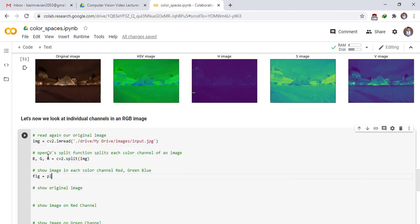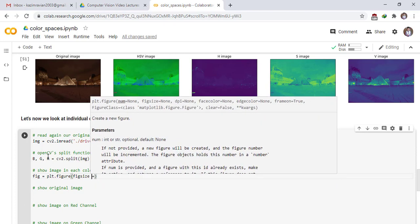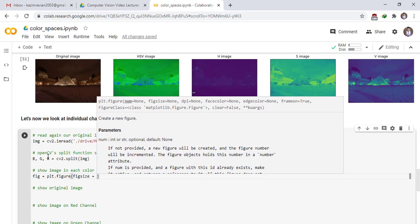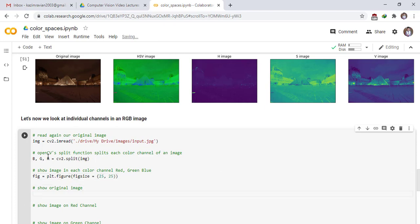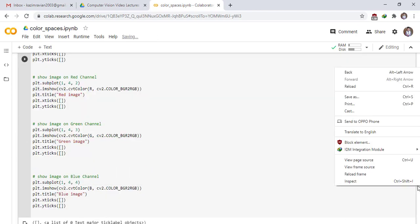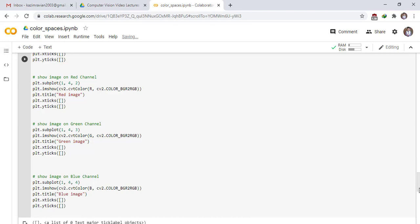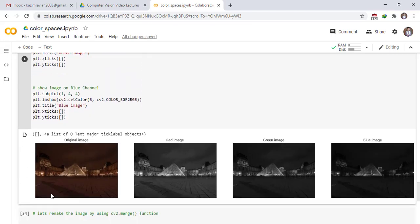Show image in each color red, green, and blue. Figure, red dot figure, fig size 25,25. Show original image.